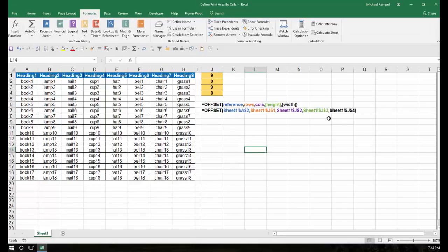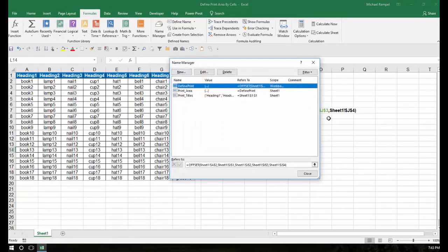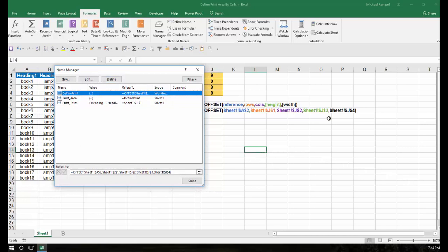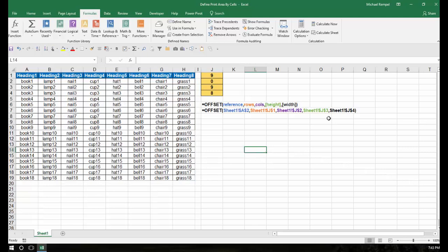So to recap how this works: we've created a Print Area and referred it to 'define print'. And 'define print' is the OFFSET function that references these 4 cells. I've also added Print Titles to have Row 1 always print at the top. By referencing these 4 cells in column J, you're telling Excel from the starting point how many rows down and columns over to go to get to your new starting point, then how many rows high and columns wide to print. By setting up something like this, you can easily define exactly what cells from your data range you want to print.